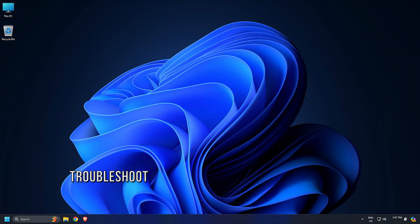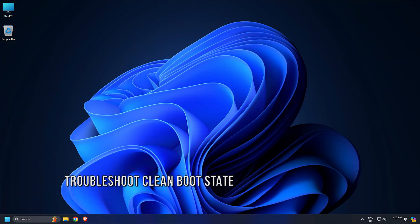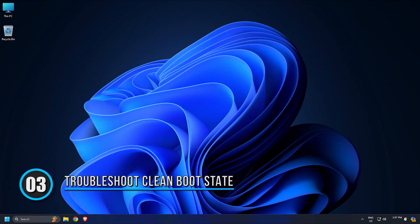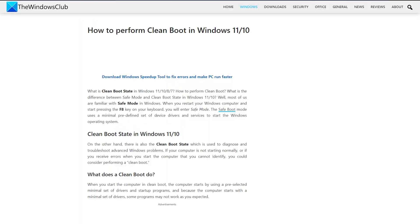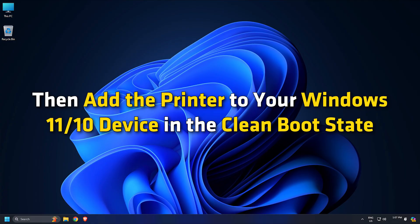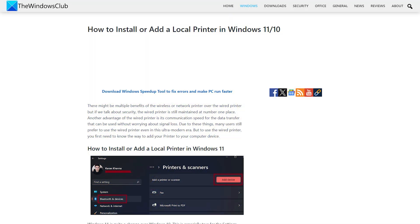Method 3: Troubleshoot in a Clean Boot State. Next, perform a clean boot following this link. Then add the printer to your Windows 11 or 10 device in the Clean Boot state following this link.